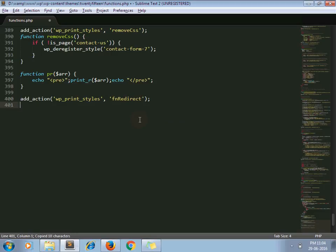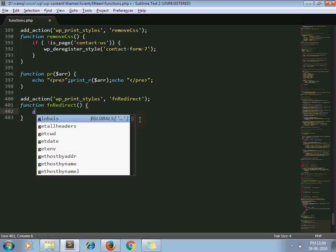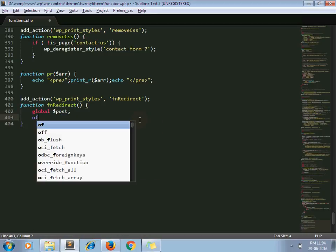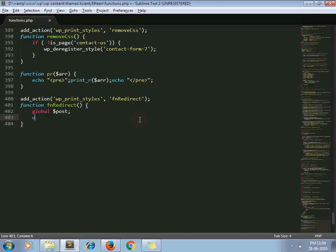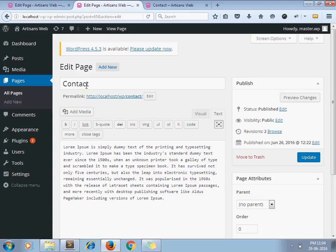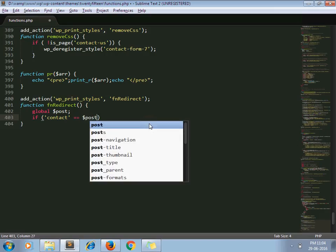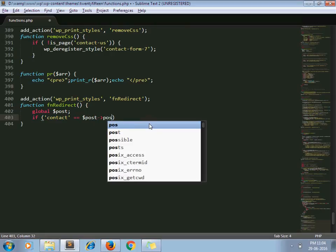Now declare this function. Use the WordPress global $post variable, and check if my current page slug is 'contact' — you can see that this is my old page — using $post->post_name.